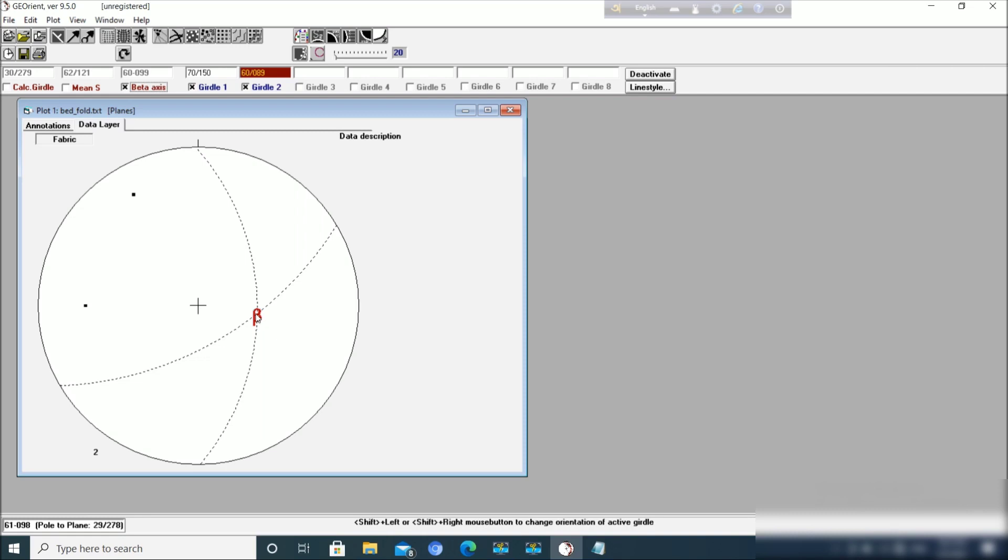And again if you want to see, this is the fold axis and this is the line of intersection of two planes. That is why it is the fold axis. If you want to know the attitude of profile plane or if you want to plot the profile plane...